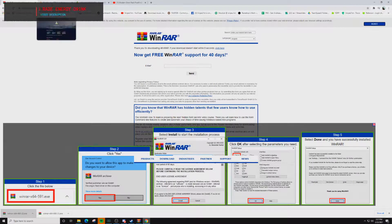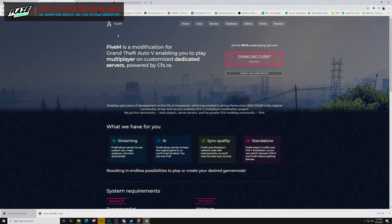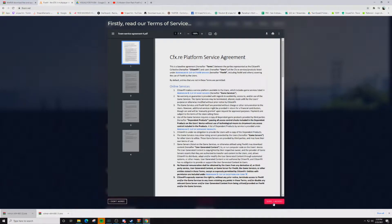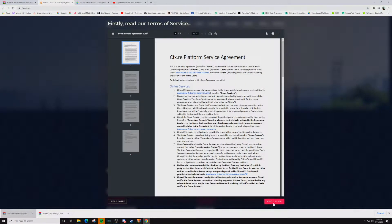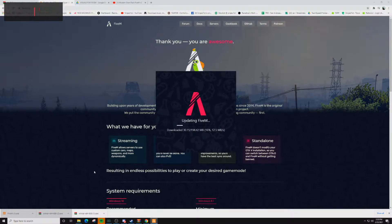The next thing we're going to do is install FiveM. It's going to take you to this page right here. It's going to say Download Client — you're going to click on that. It's going to ask you to read through the service agreement, and at the lower right-hand corner it's going to say 'Sure, I agree' — click on that. Then in the lower left-hand corner you're going to see the FiveM.exe. Click on that and it's going to update FiveM.